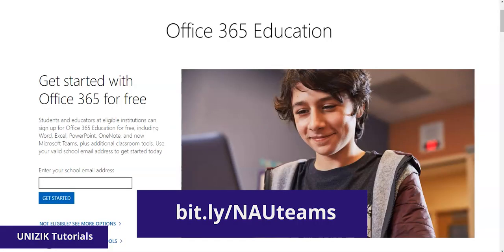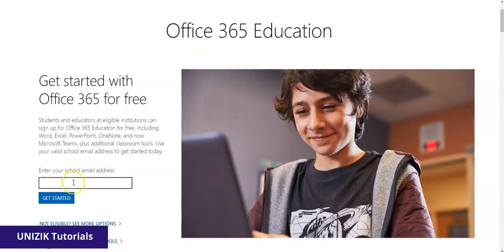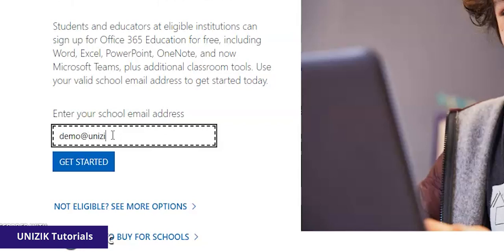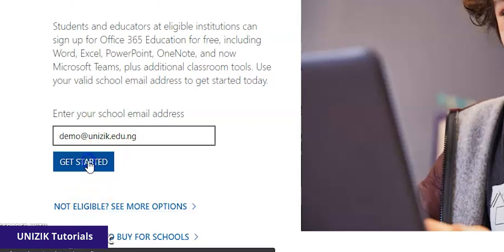Then it takes you to this page where you see Office 365 Education. By the left side of the screen if you're using your desktop, even if you're on mobile, you will see where there's a space for you to provide your school email. So here I am going to put in my email, famo.edu.ng. Then I'll click on Get Started.